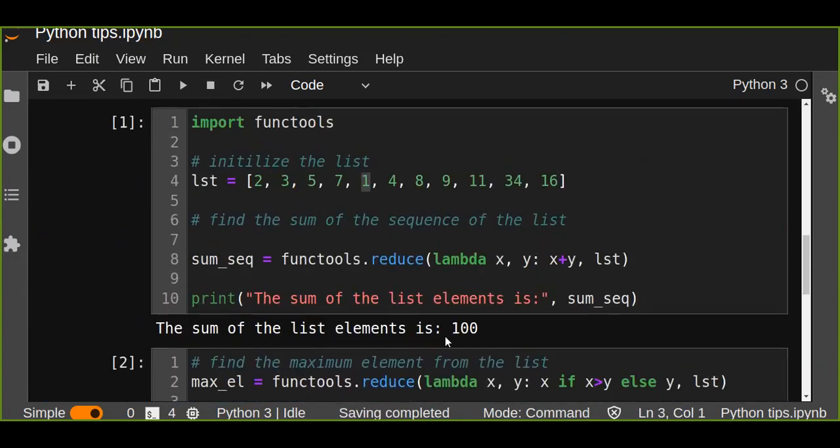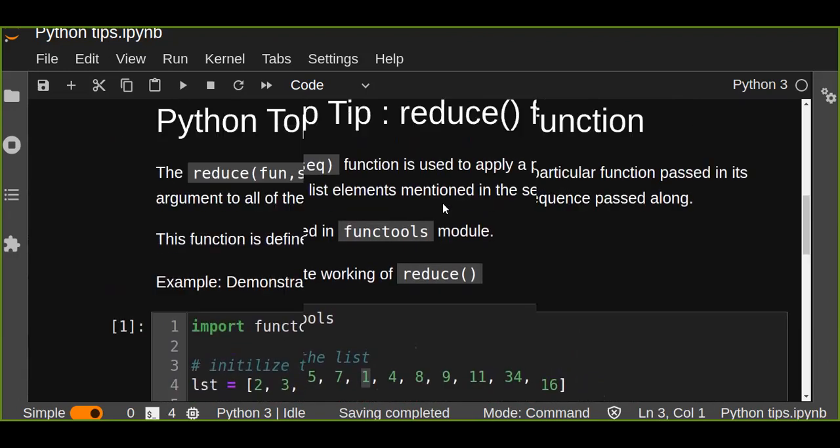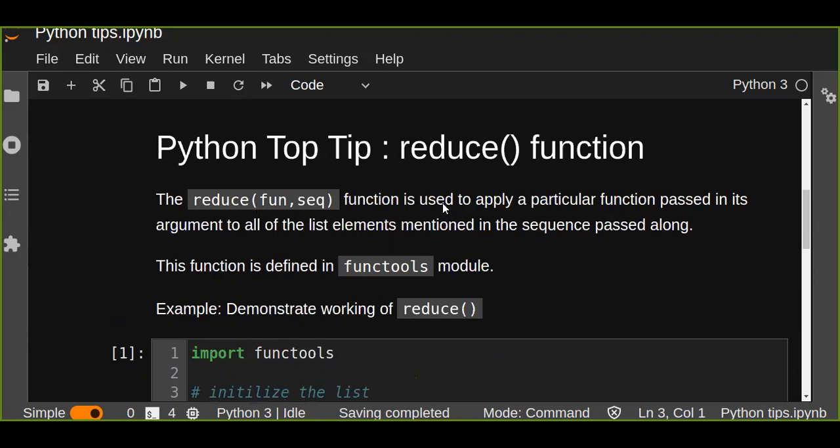So this is the function. Reduce function is very important to perform some specific tasks. So next time I'll bring another topic about top Python tip.